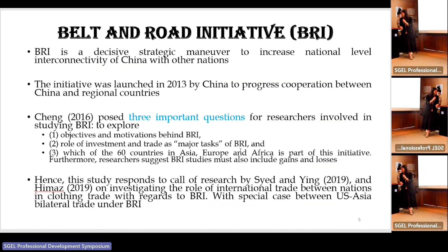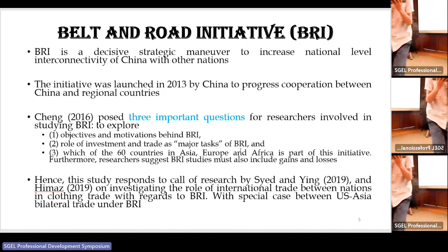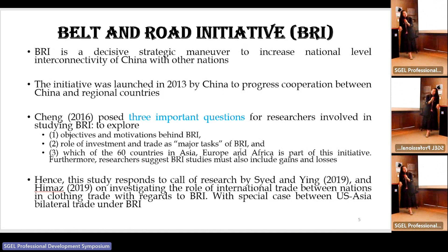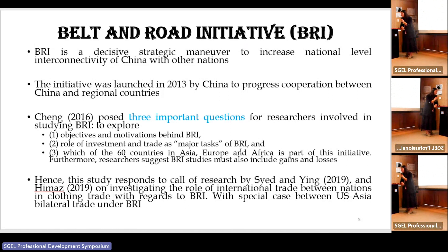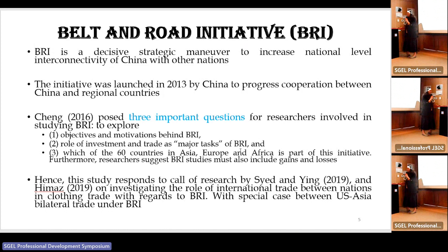On the other hand, some countries like the US or India may think BRI is not a good thing, because especially in the US they think it is affecting their own production sites. On the role of investment and trade as major tasks of BRI, which of the 60 countries in Asia, Europe, and Africa is part of the initiative? Researchers also suggested that BRI study must include both gains and negatives, as it has both positive and negative impacts.